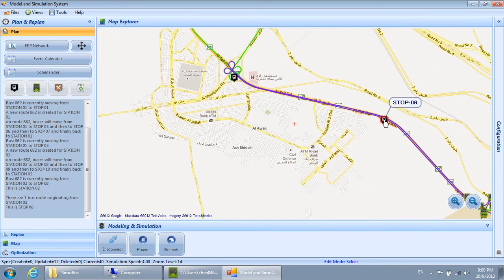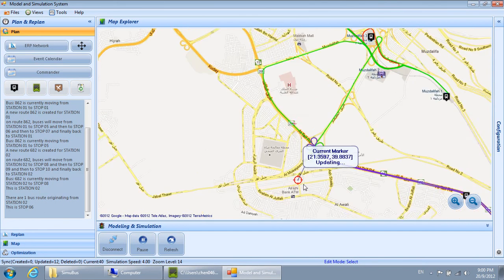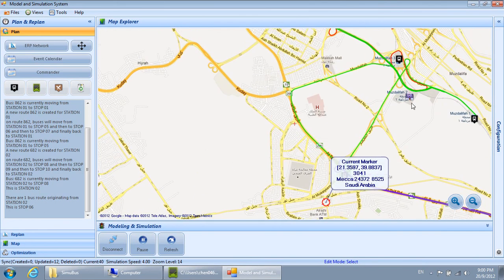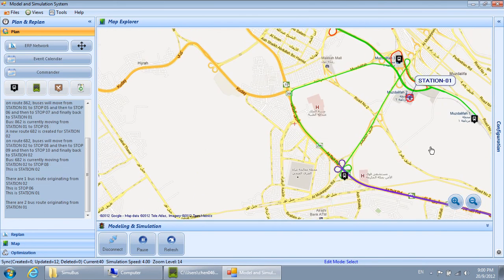This is Stop 06. This is Station 01. There are two bus routes originating from Station 01.